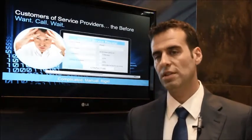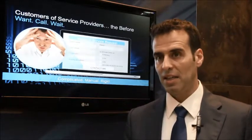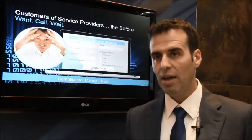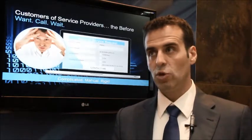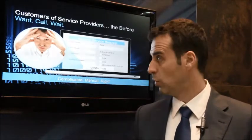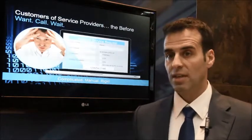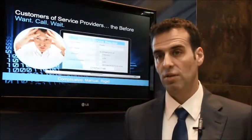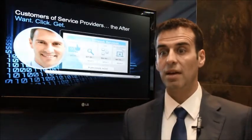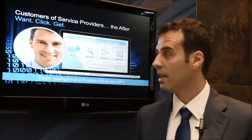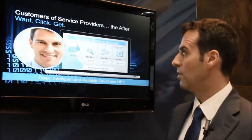The customer wants something that is quick and easy for them to access. This will also increase the usage of the services and, ultimately, the revenue for the service provider.